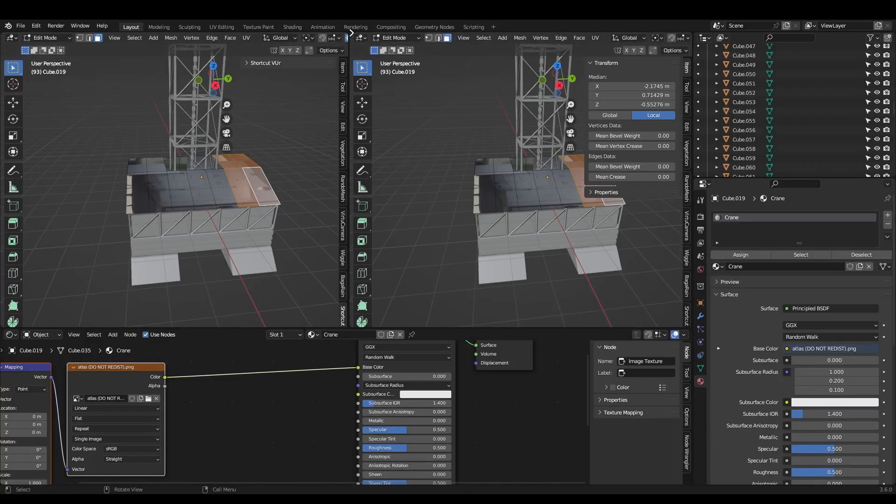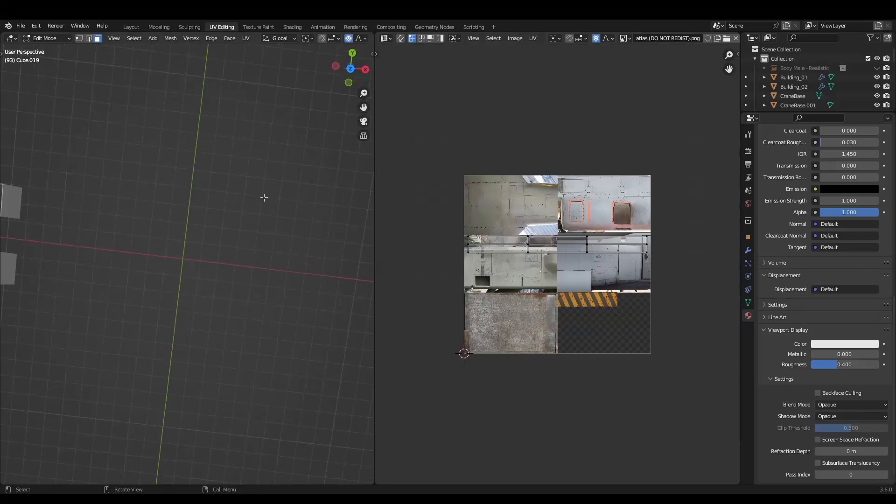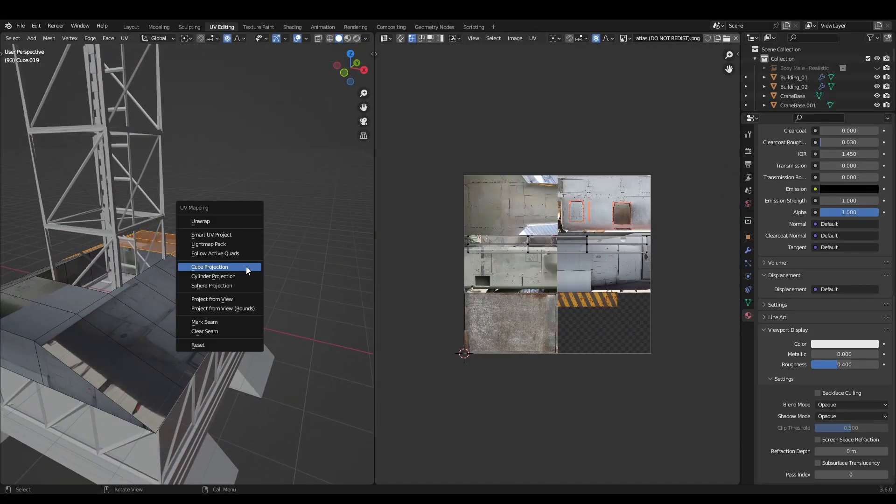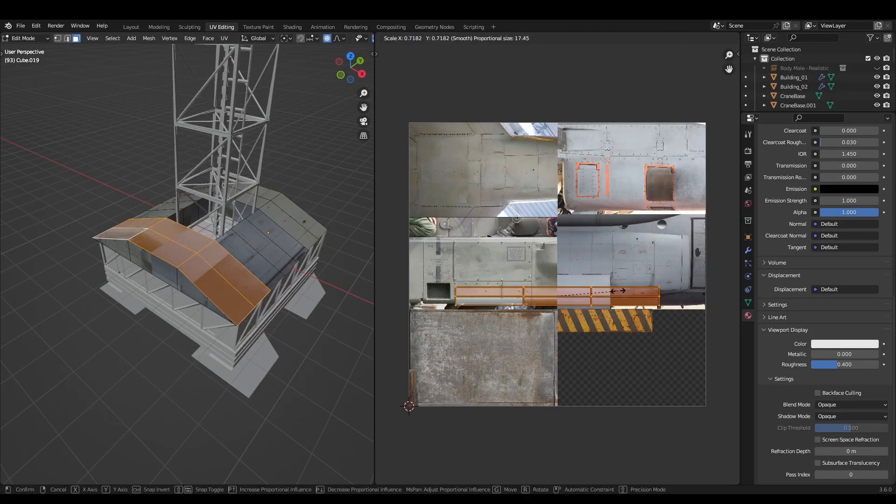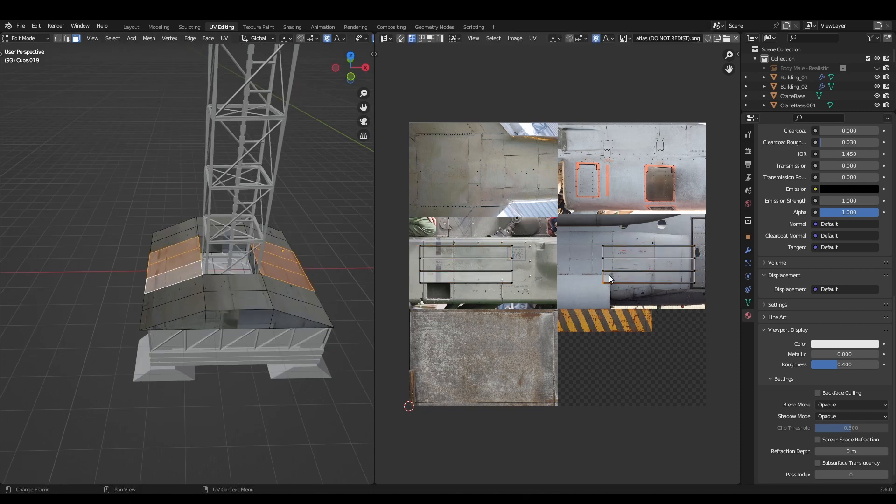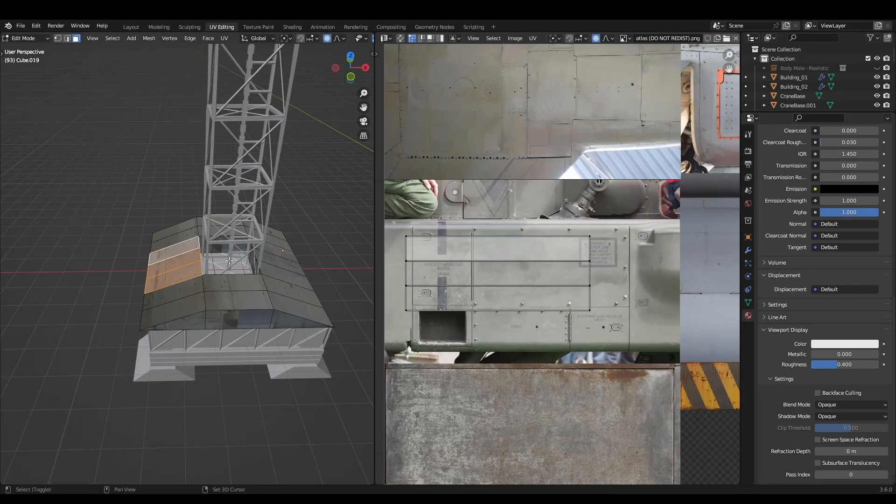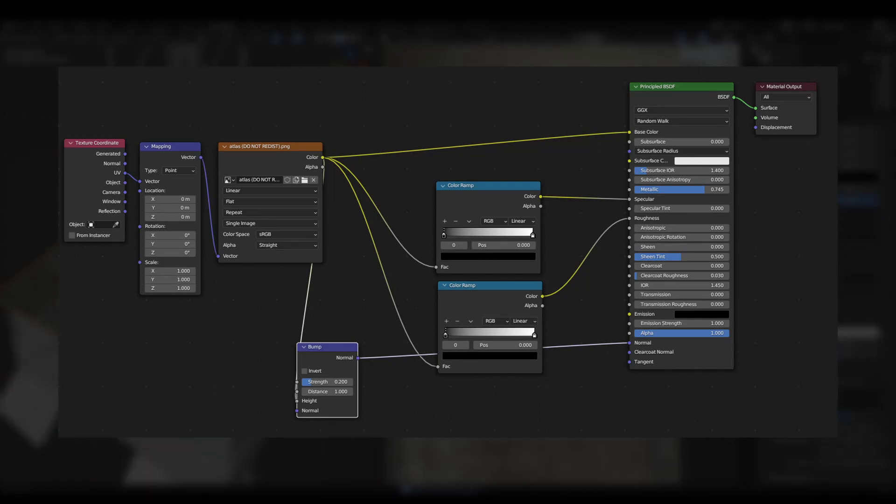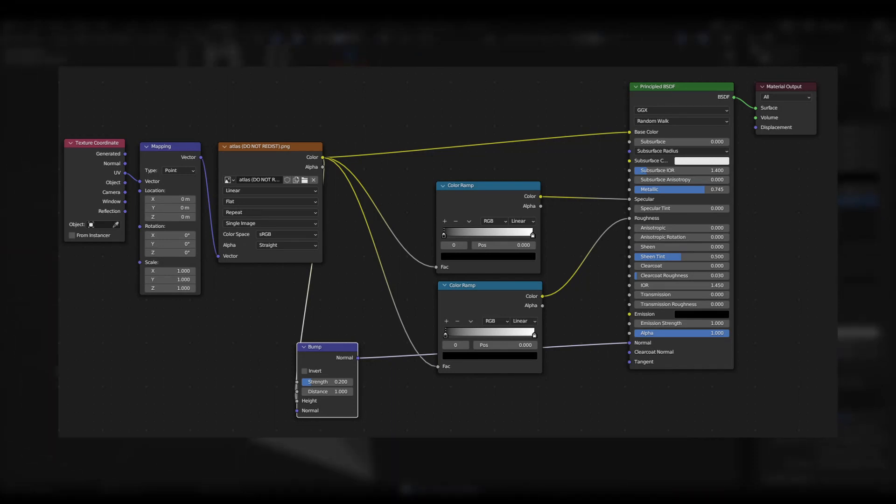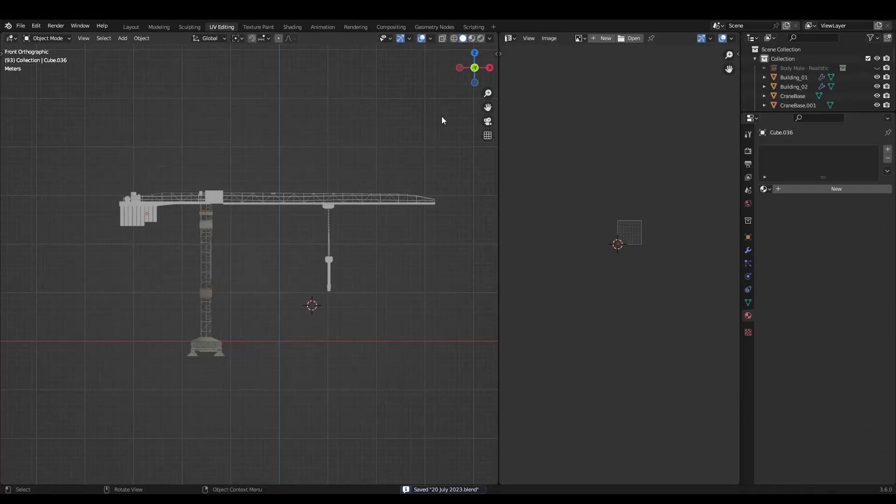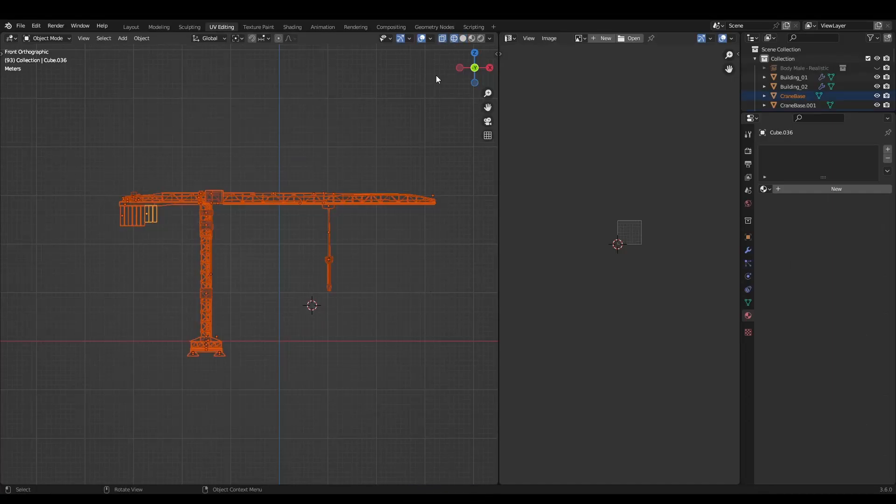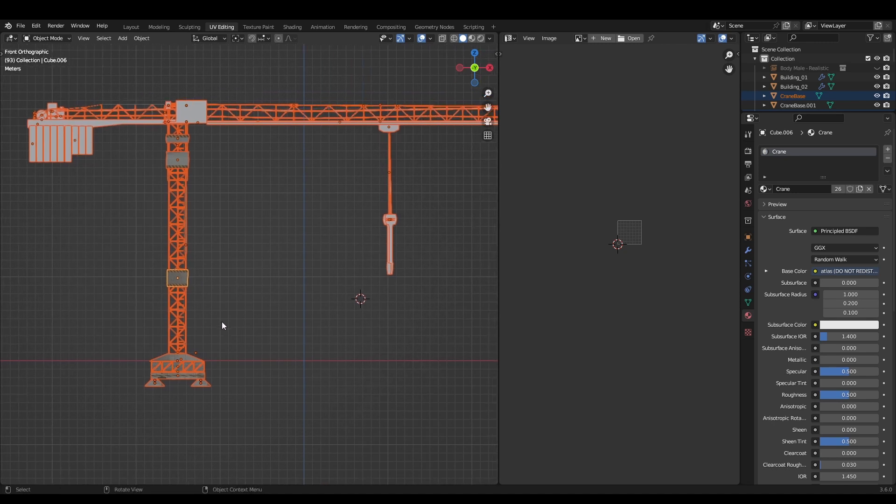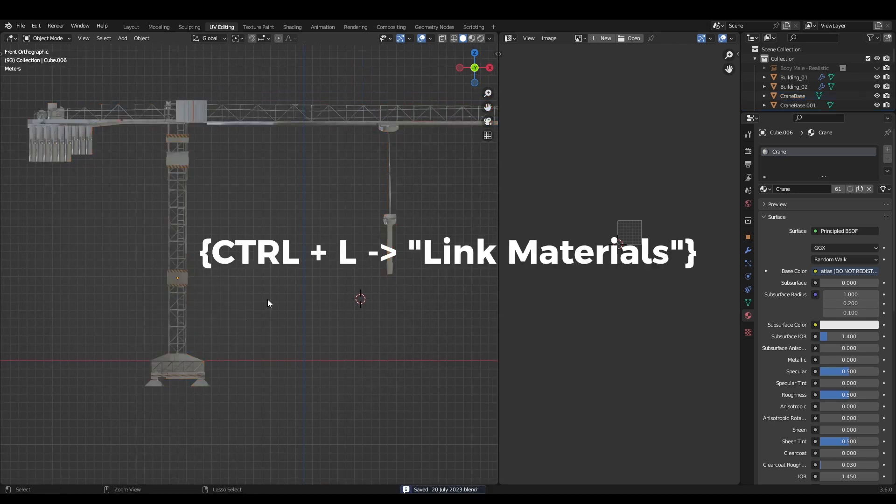To texture the cranes, I unwrapped each piece using the cube unwrap method, then dragged the UVs around. I combined multiple images into a single texture atlas so I didn't need to assign multiple materials. The node setup was pretty simple. I just used the color as an input for the roughness and specular maps. I added a bump node as well and turned the metallic slider up. To quickly add the same material to multiple objects, select the objects you want, then select the object that already has the material assigned and hit control L, link materials.